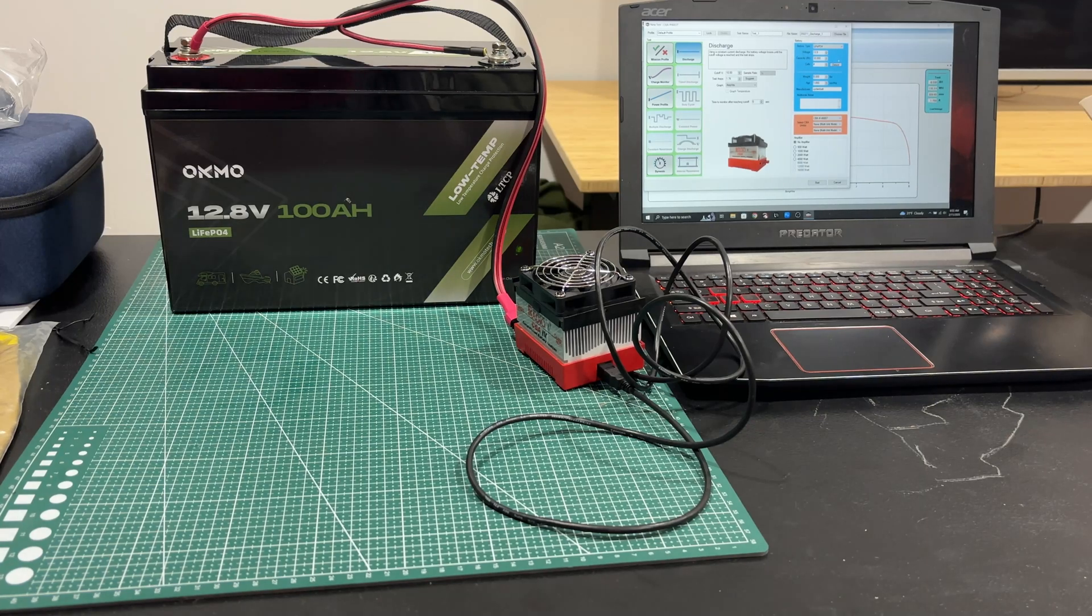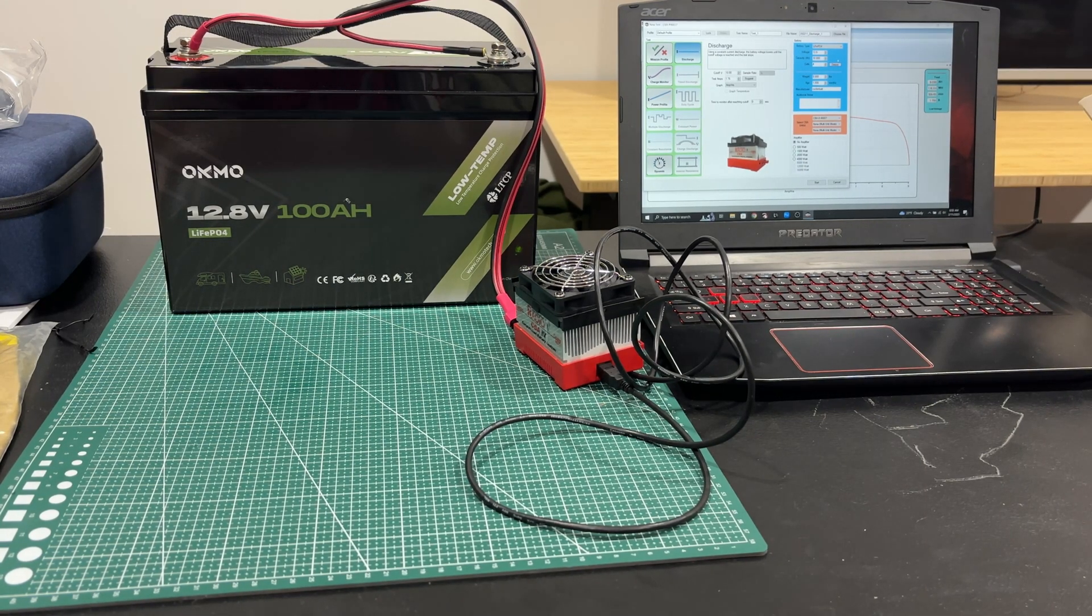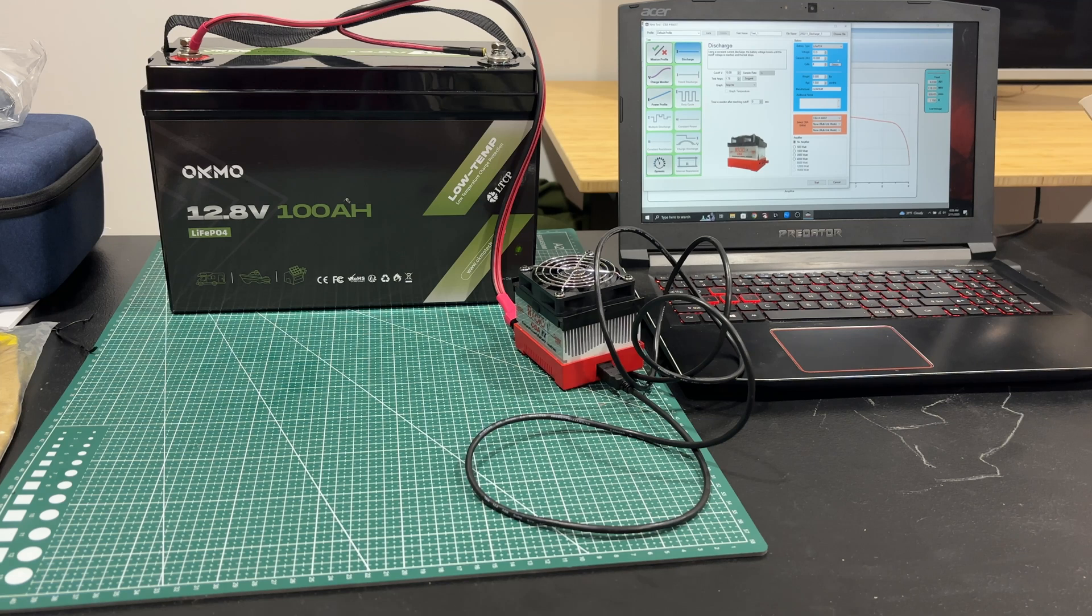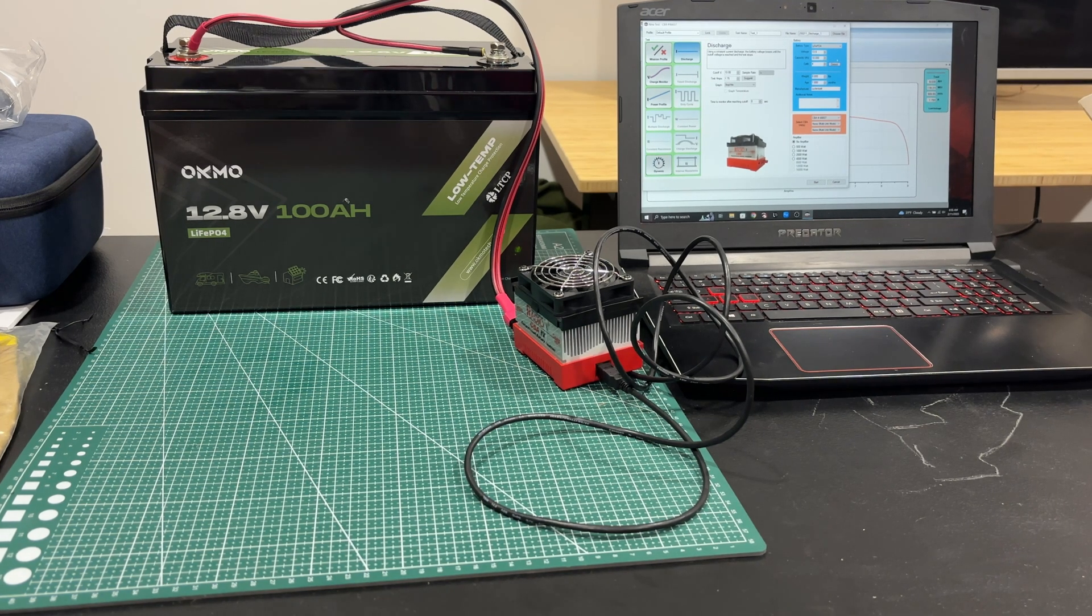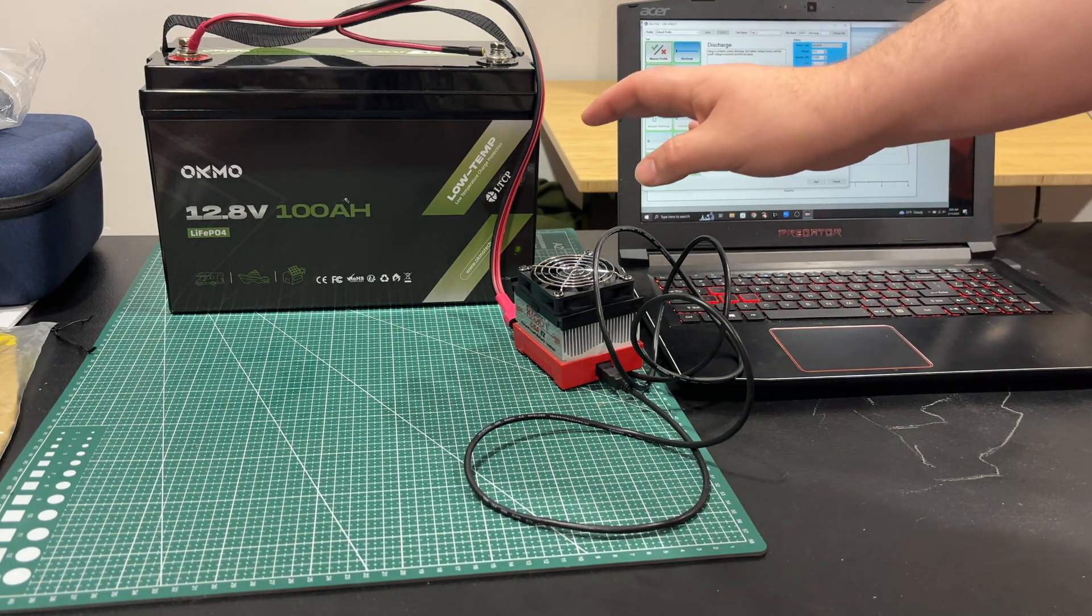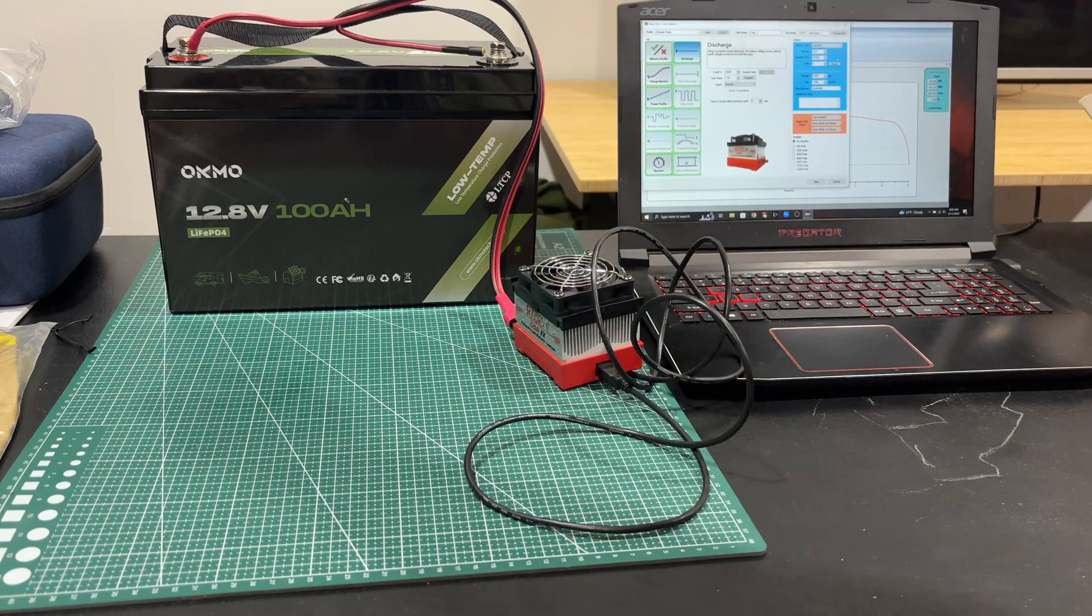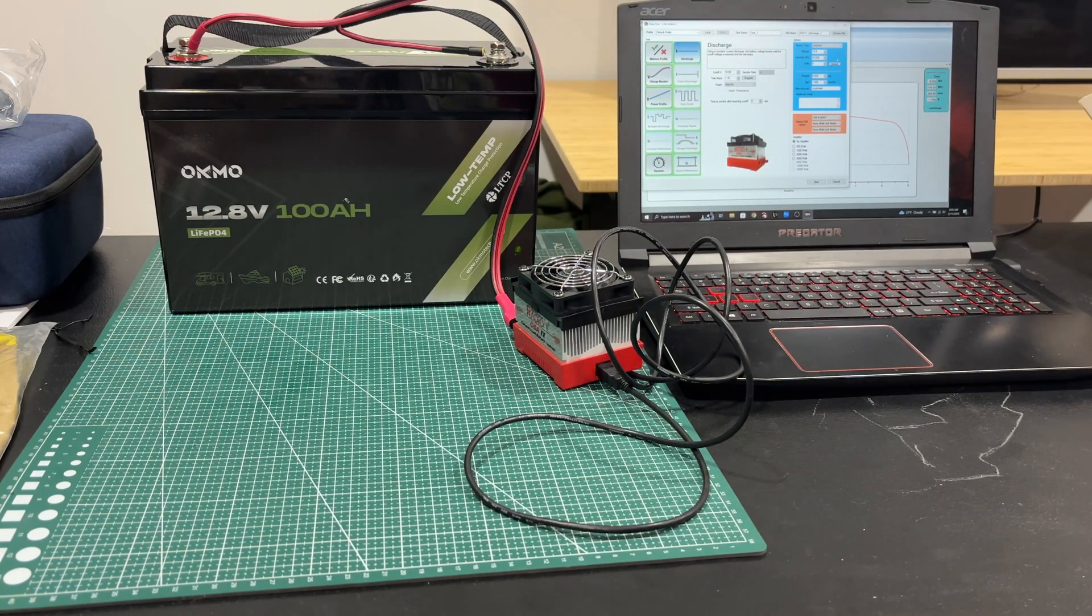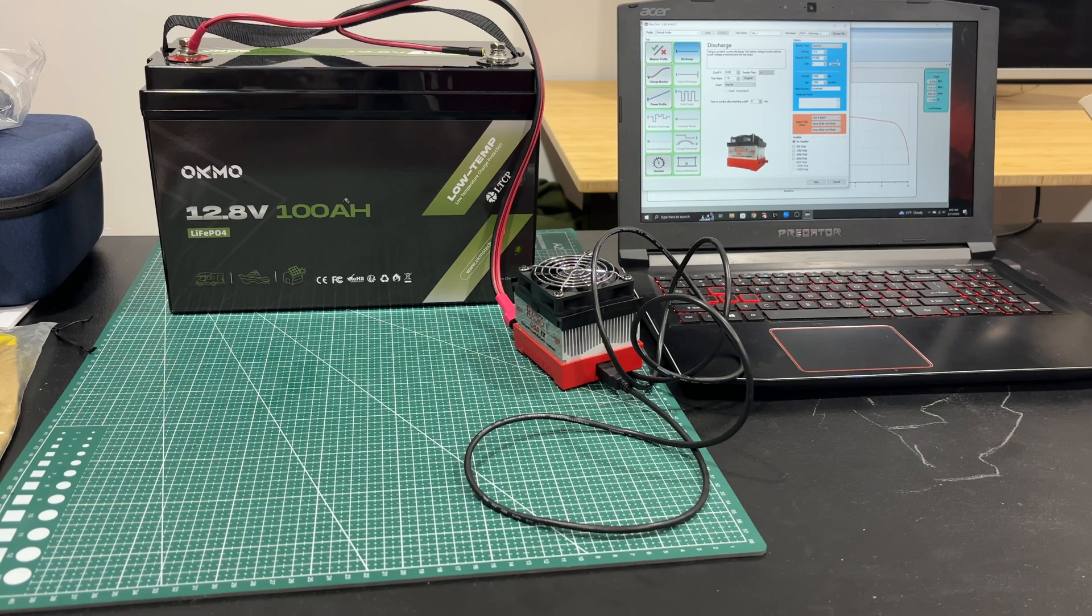Here today with the OCMO 12.8 volt 100 amp hour battery. It has low temperature charge protection and a bunch of bells and whistles that usually come with these things. I'm going to hook it up here to my battery analyzer and test the capacity.